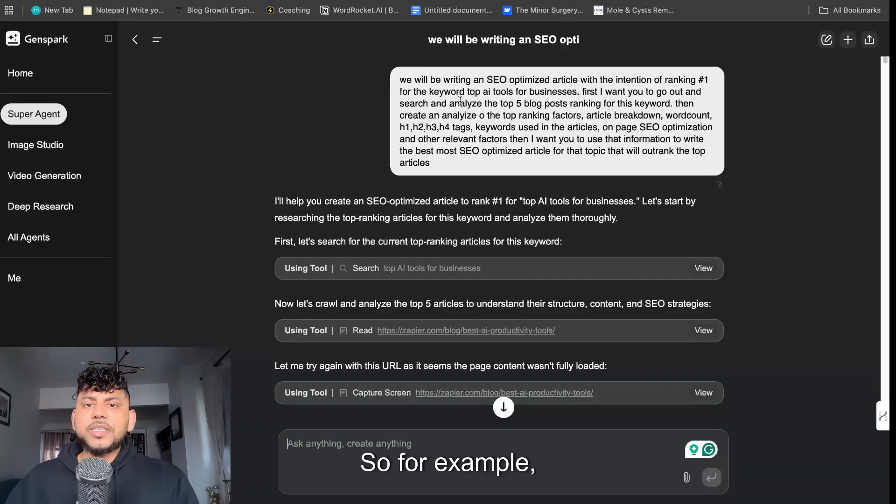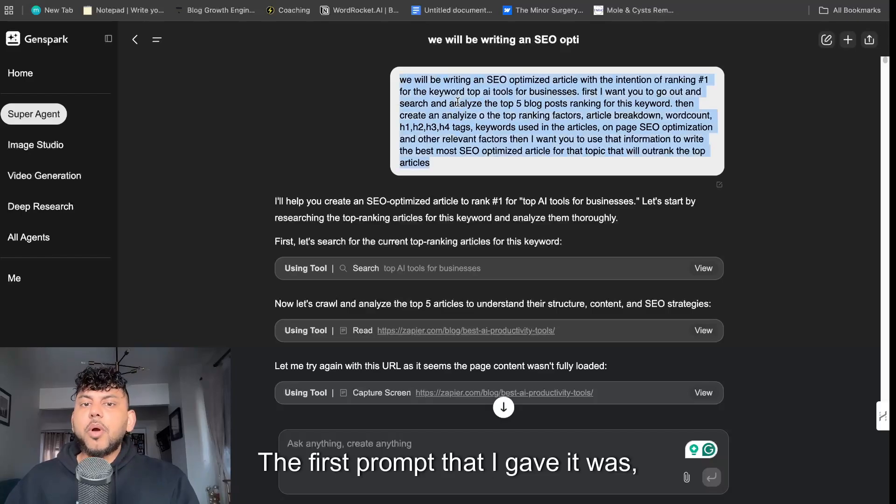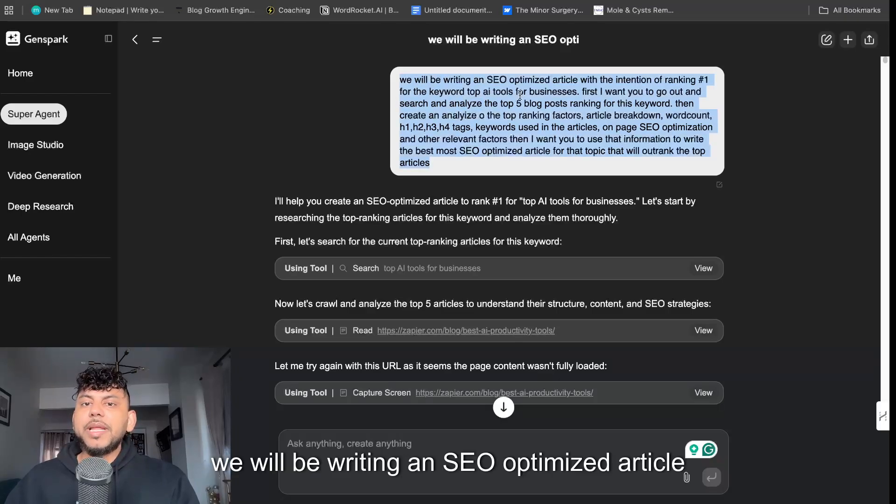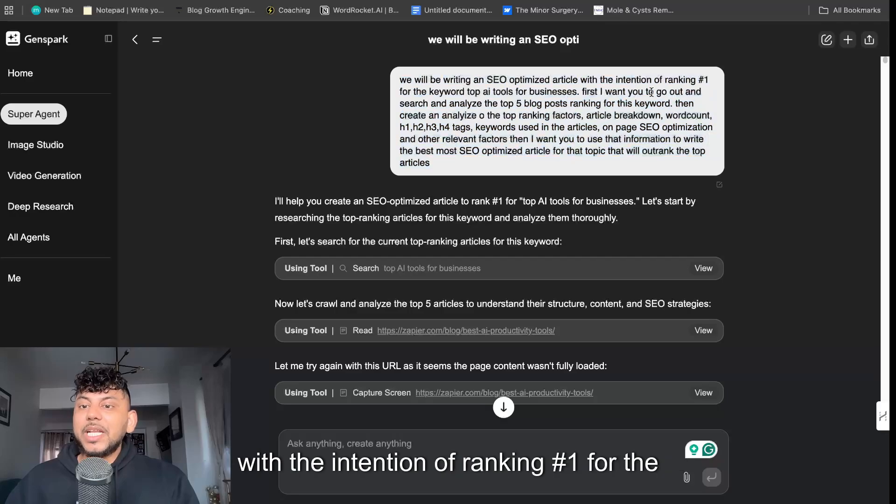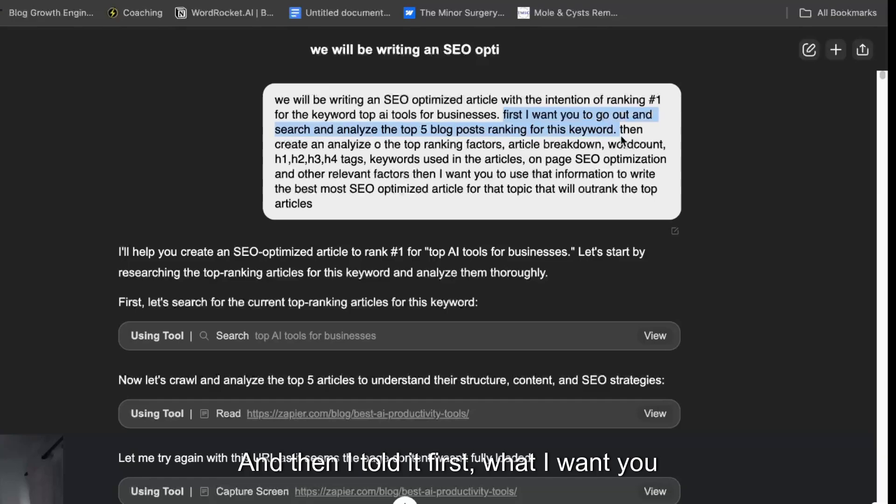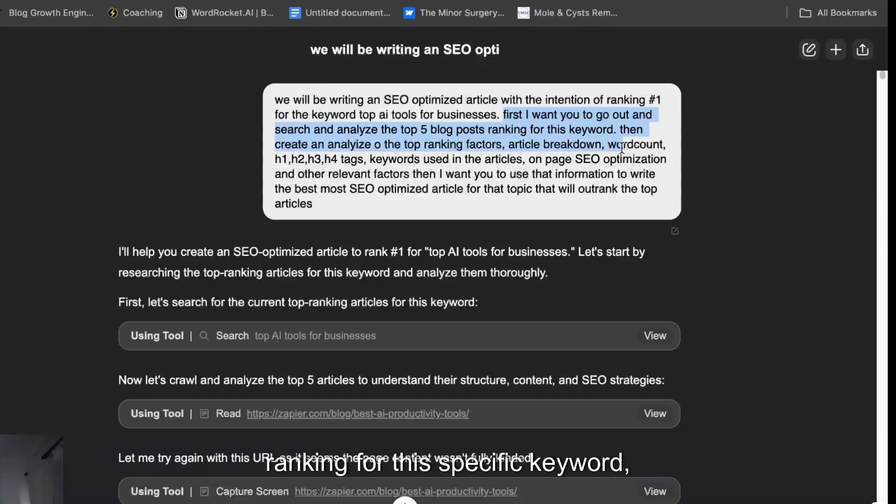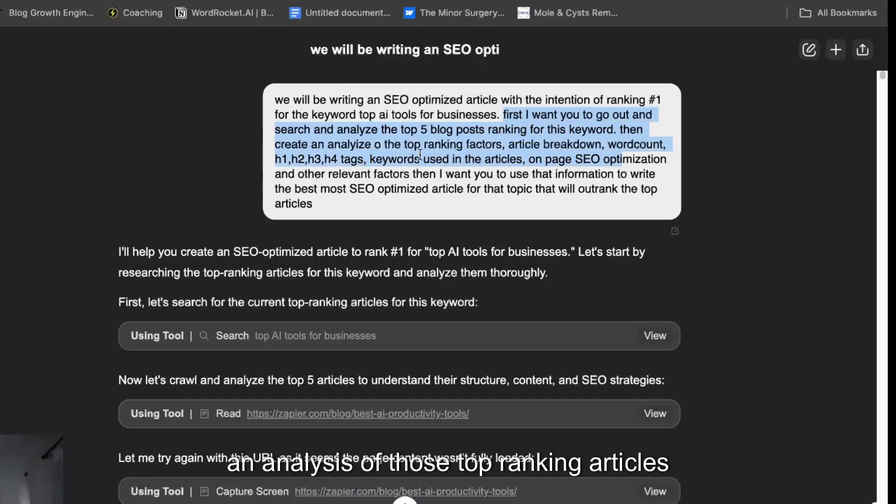For example, I signed up for an account, it's very easy to do so. The first prompt that I gave it was we will be writing an SEO optimized article with the intention of ranking number one for the keyword top AI tools for businesses. Then I told it first what I want you to do is go out and search and analyze the top five blog posts ranking for this specific keyword.